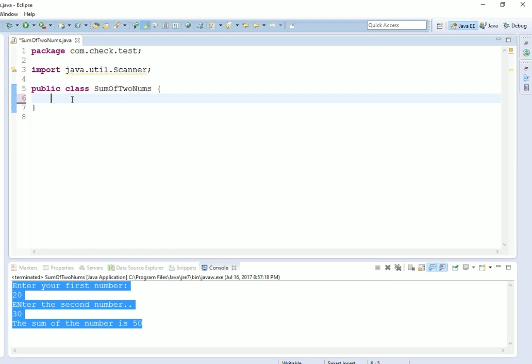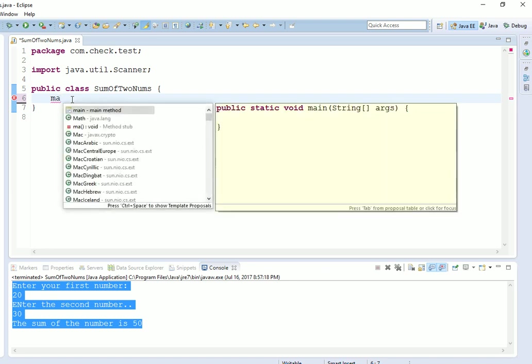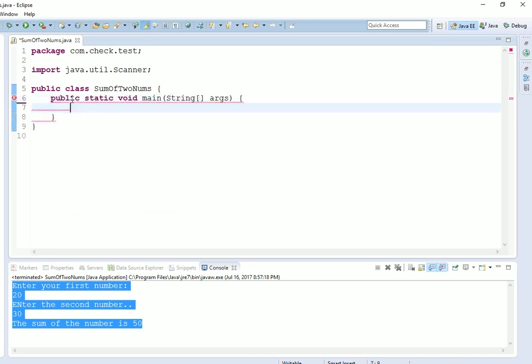Now we have created a class. We will create the main method. Just type 'ma' and then press Control and blank space in Eclipse. This will create an easier shortcut for main method. Press Enter, and it will create a main method for you.